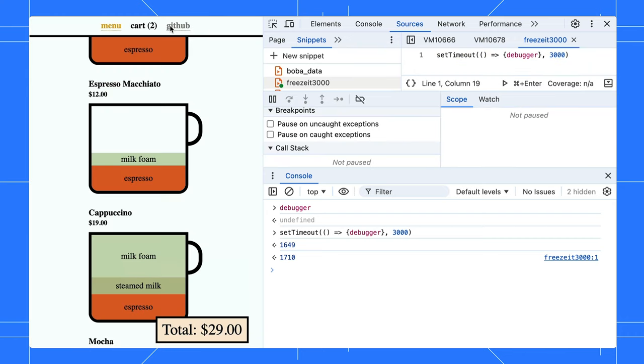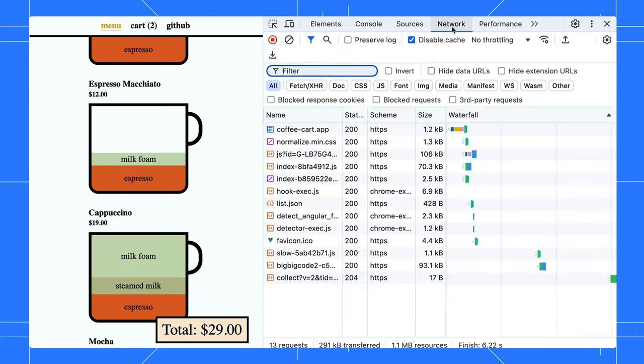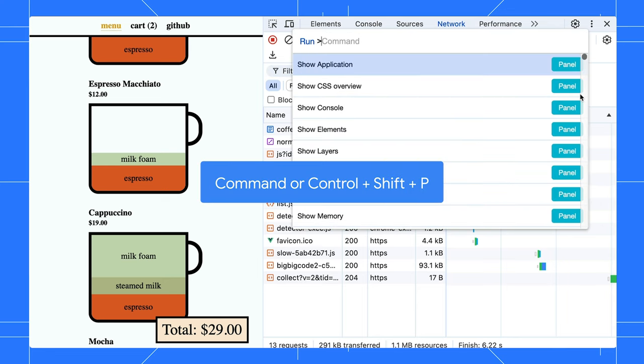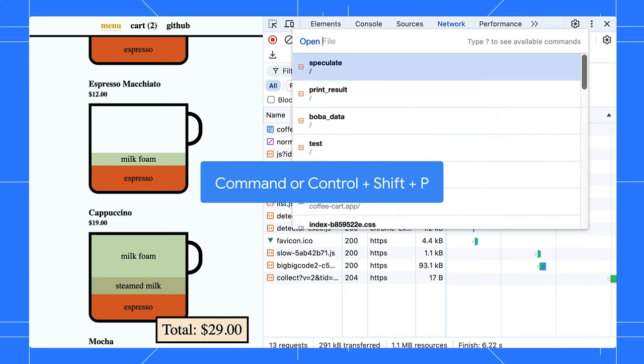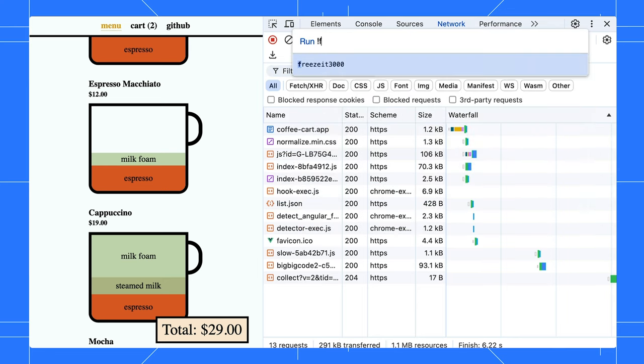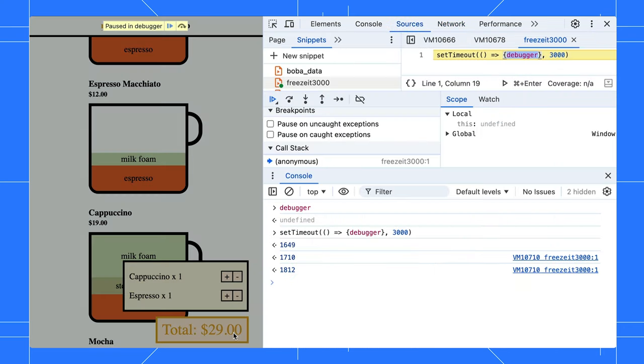Even better, you can run it from anywhere. Open the command menu again with Command or Control-Shift-P. Then, use the exclamation mark to select and run our freeze script.